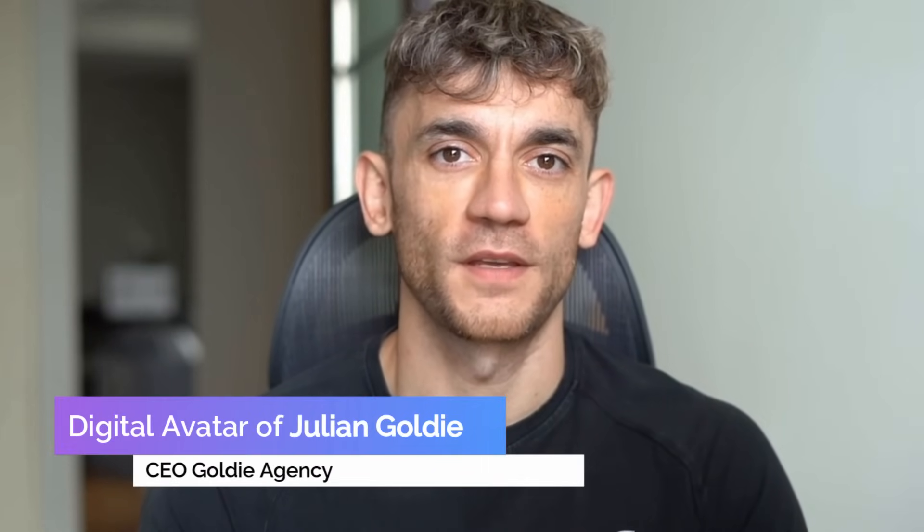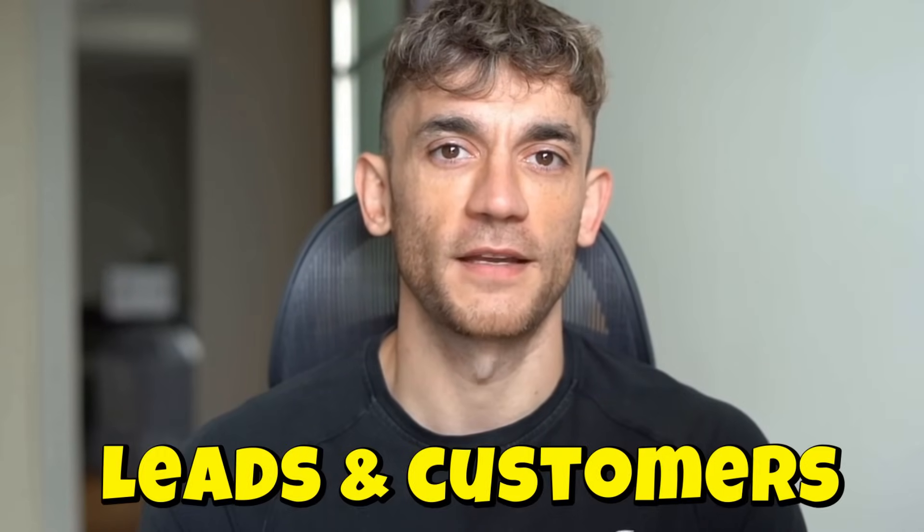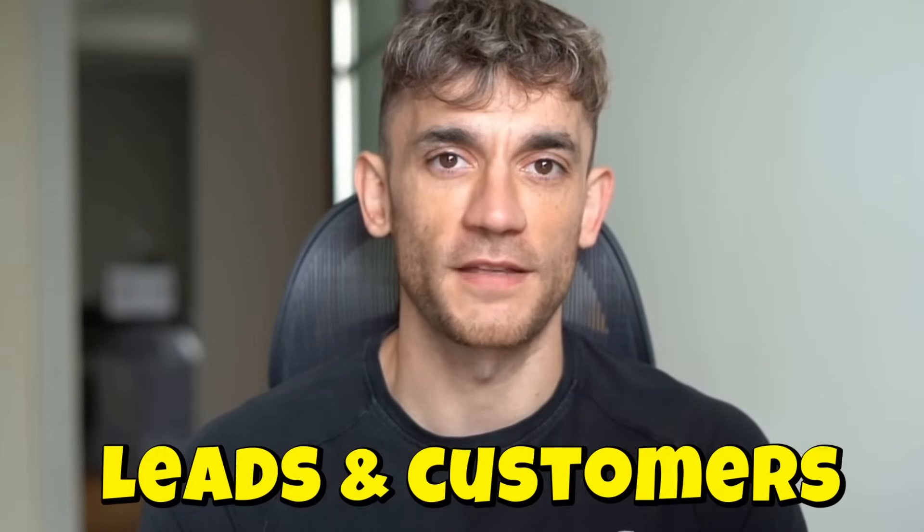Hey, if we haven't met already, I'm the digital avatar of Julian Goldie, CEO of SEO agency Goldie Agency. Whilst he's helping clients get more leads and customers, I'm here to help you get the latest AI updates.